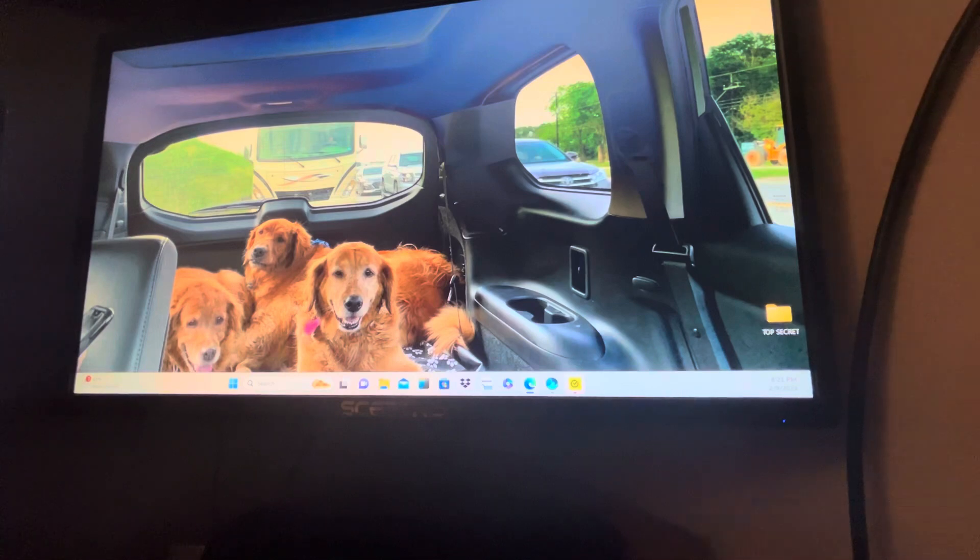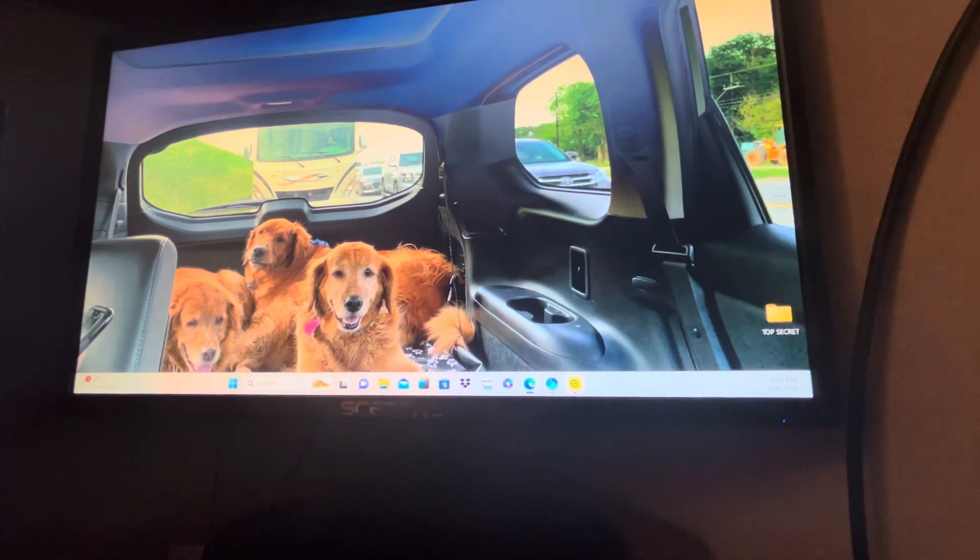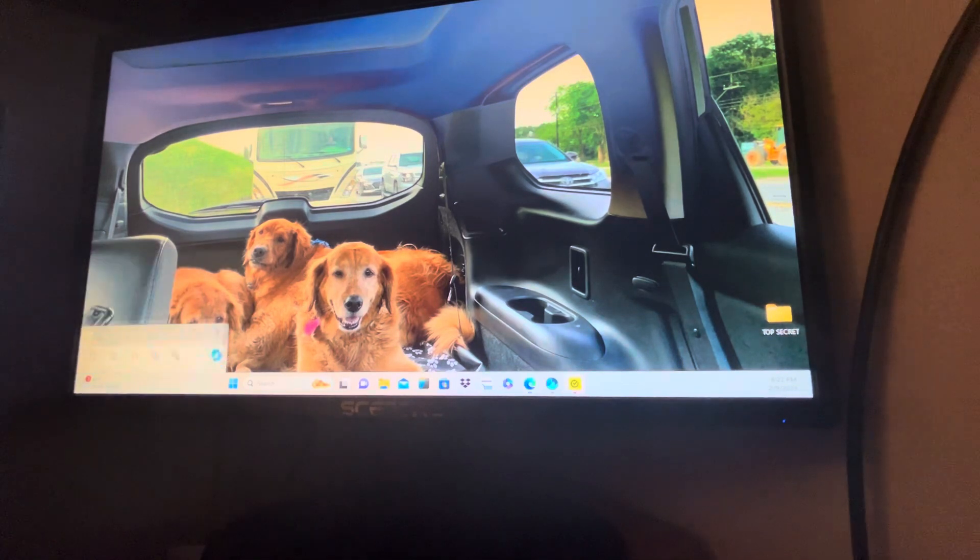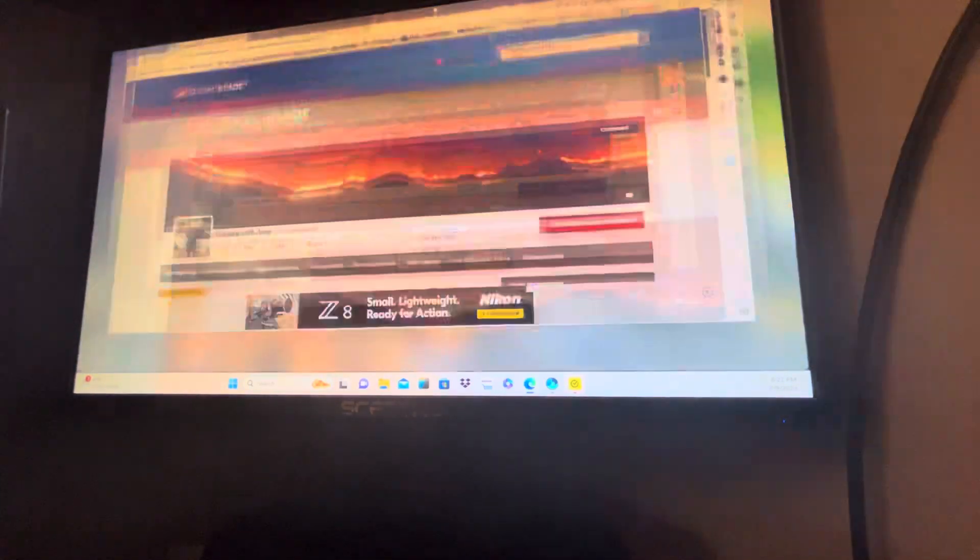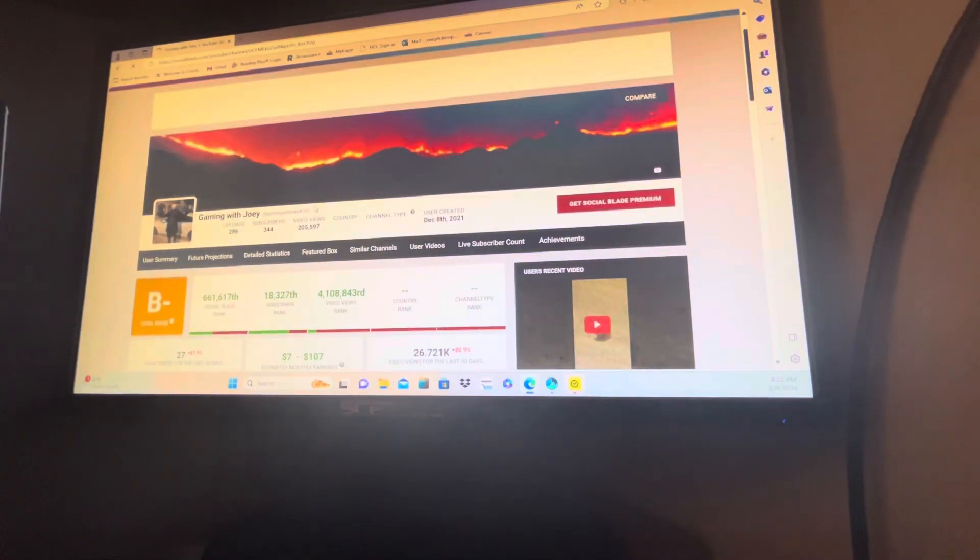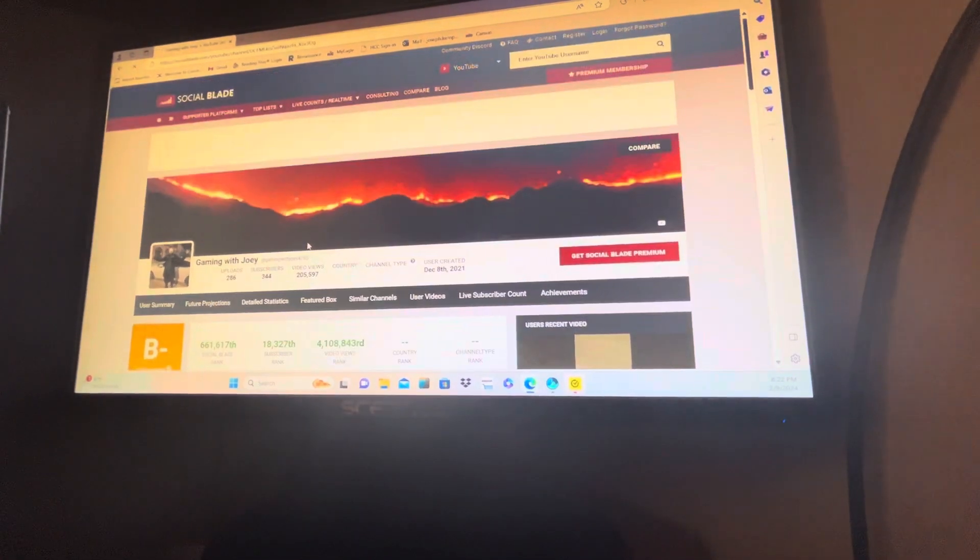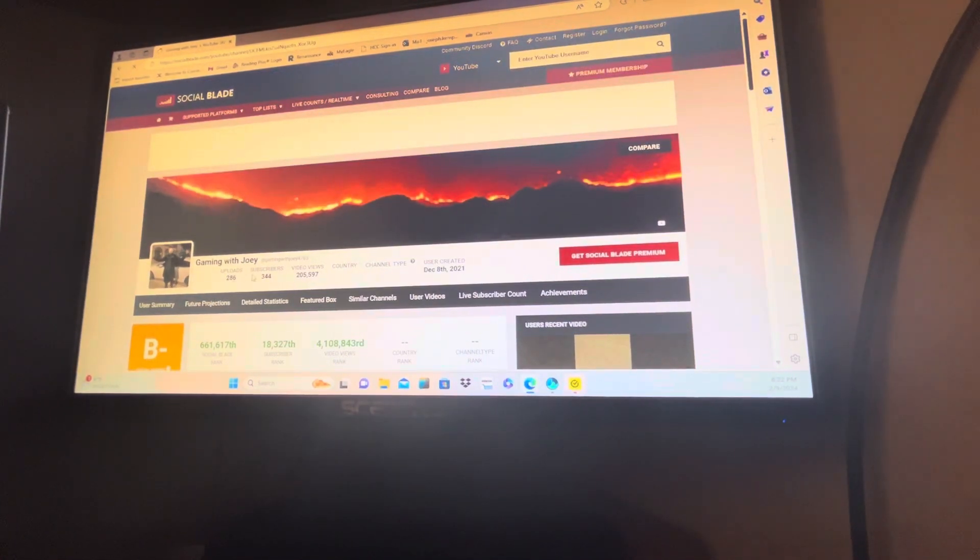Okay, there we go. So here is my channel on Social Blade. I have 286 uploads, 344 subscribers.